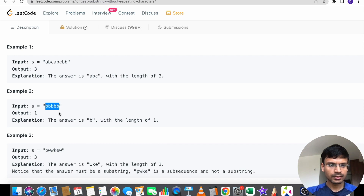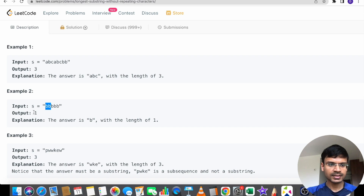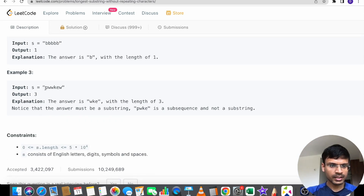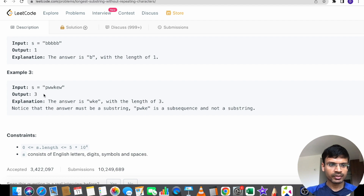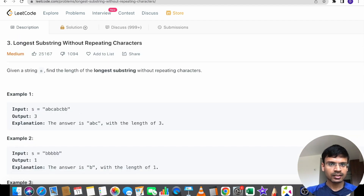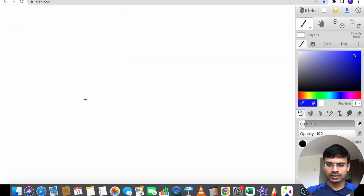In the example BBBBB, B is occurring five times so we cannot have two characters — BB would result in repeating characters. The maximum length is just one. For PWWKEW, starting from P we can have the substring PW with unique characters. KEW is also an answer and WKE as well, since all characters are unique. So the answer here is also three.